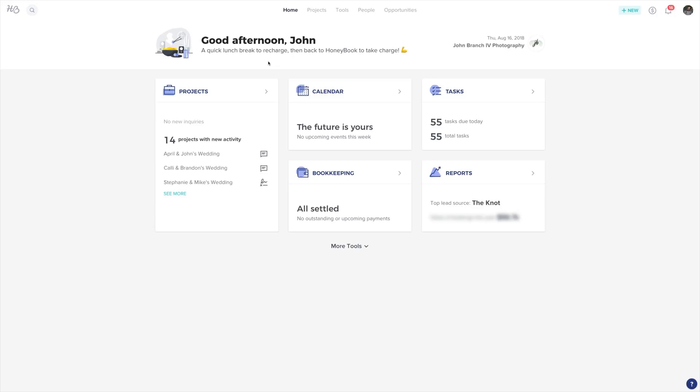With HoneyBook, this is easy to set up using payment templates. Let's set up your first payment plan.